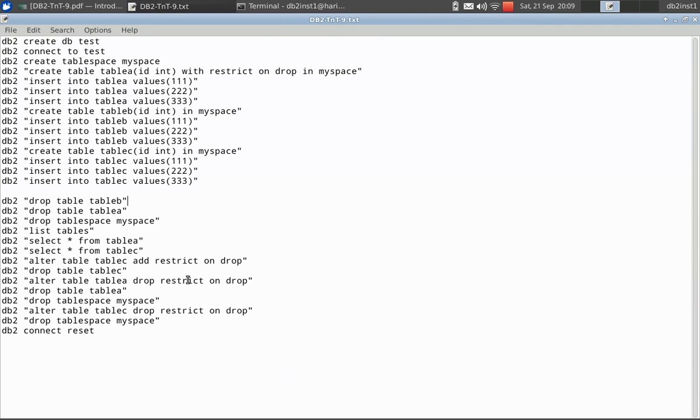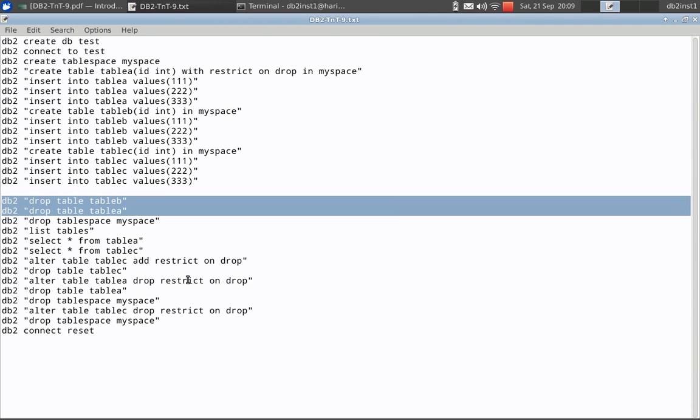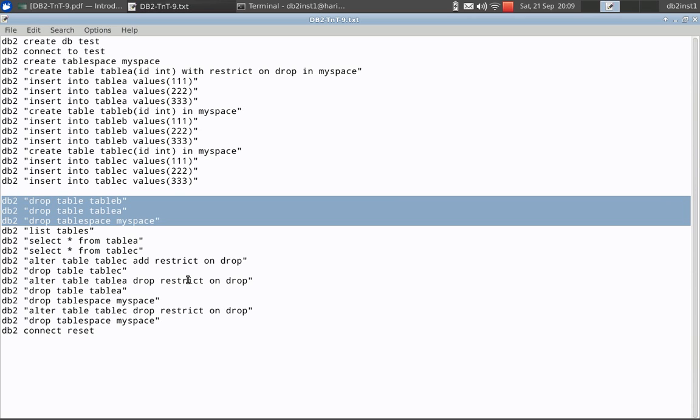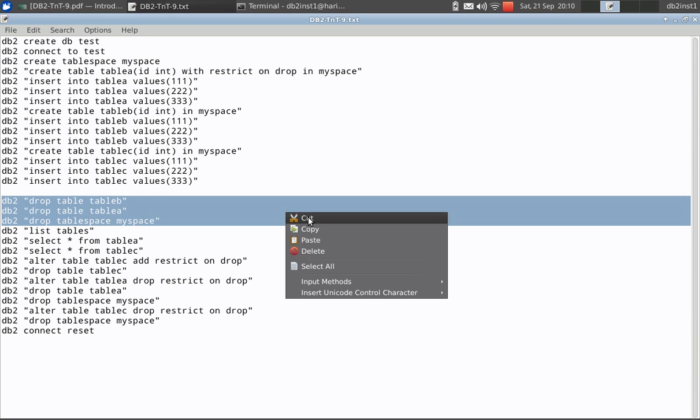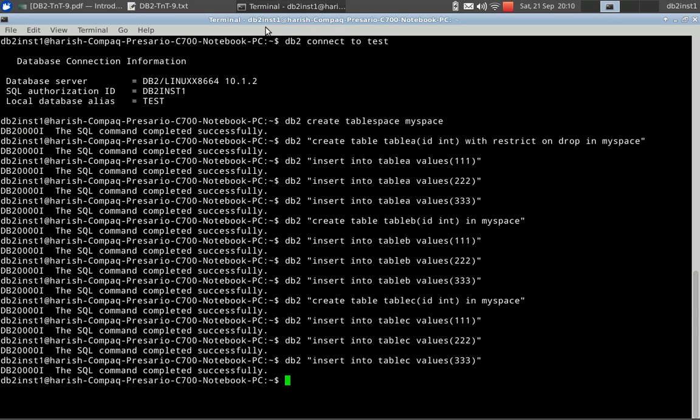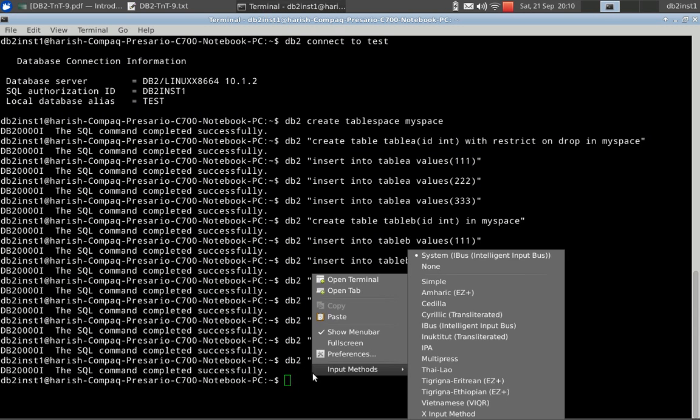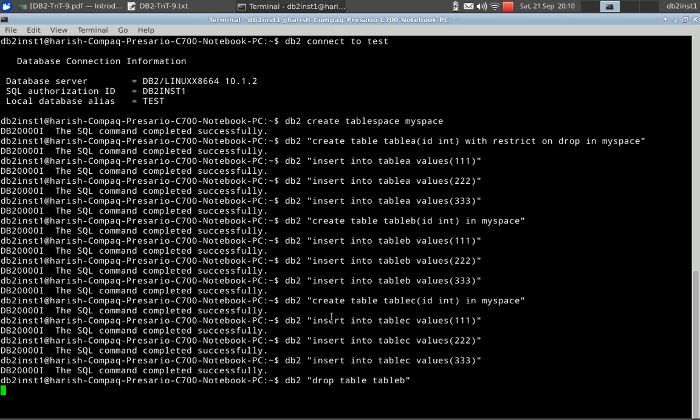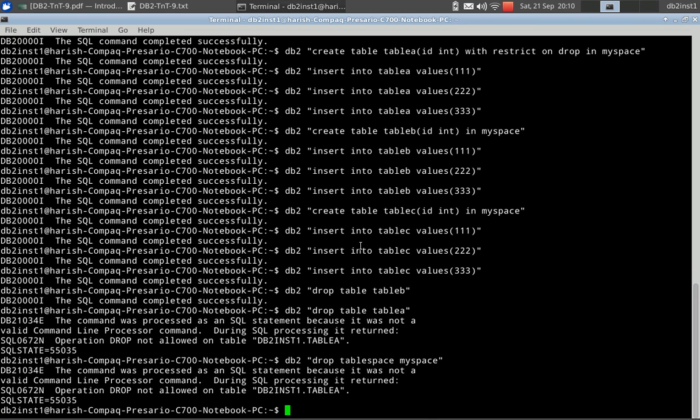Then I am going to try drop table A, table B, and the table space itself. Table B should be dropped because the restriction is not there. Table A will not get dropped and the table space also will not get dropped. Let us look at the behavior. See, table B got dropped successfully.